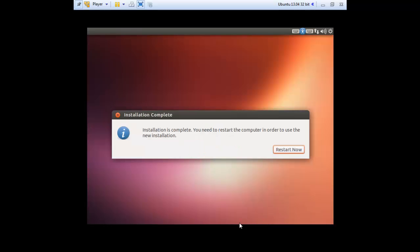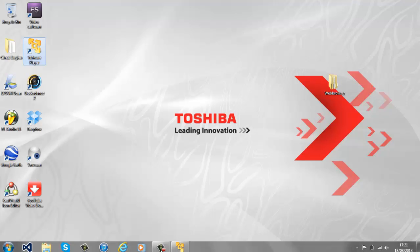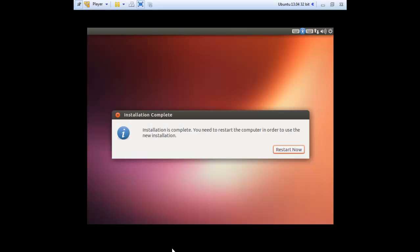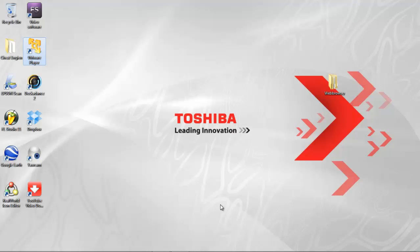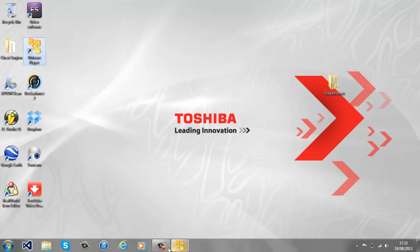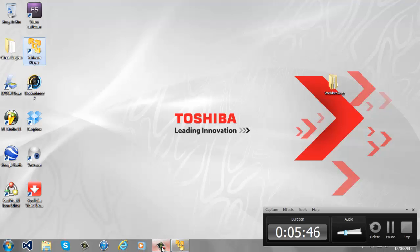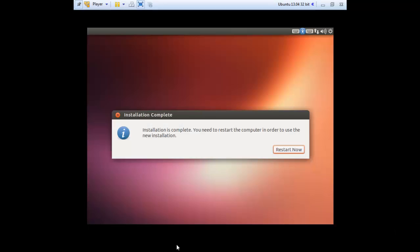Then after you have the operating system, now you leave time for the operating system to install. And then once it is installed, you'll get this box that says 'installation complete' and you need to restart your computer. So to do that you just press enter.